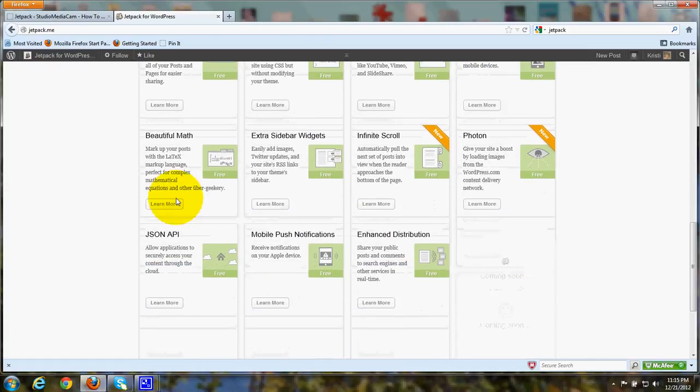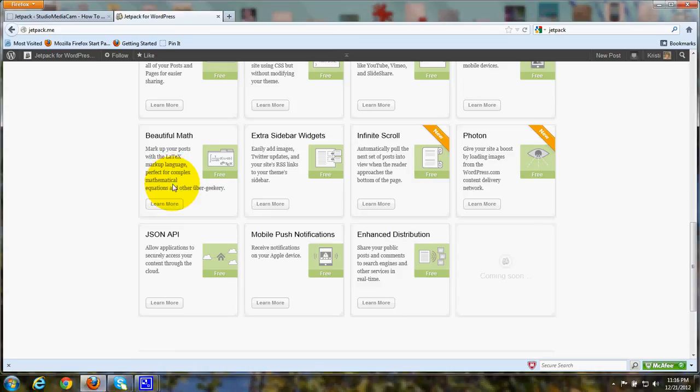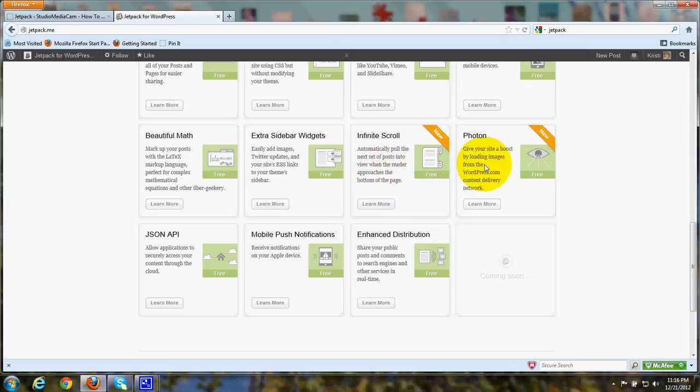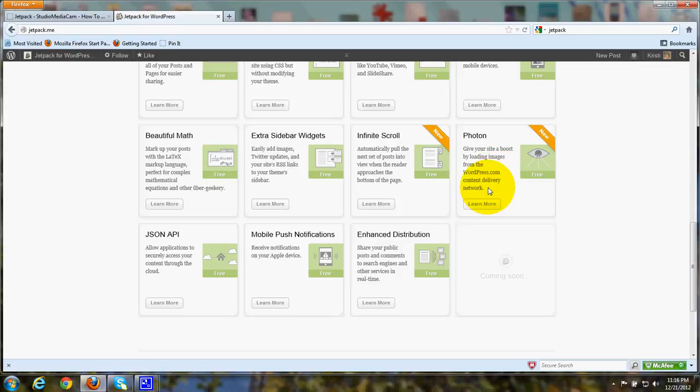This one is Beautiful Math, a way to mark up your posts. This one provides extra sidebar widgets. And here's the infinite scroll, where as a reader gets to the bottom of the page, they can just keep scrolling instead of having to click to go to the next page. And Photon, this just is a boost by loading images from a WordPress.com content delivery network.